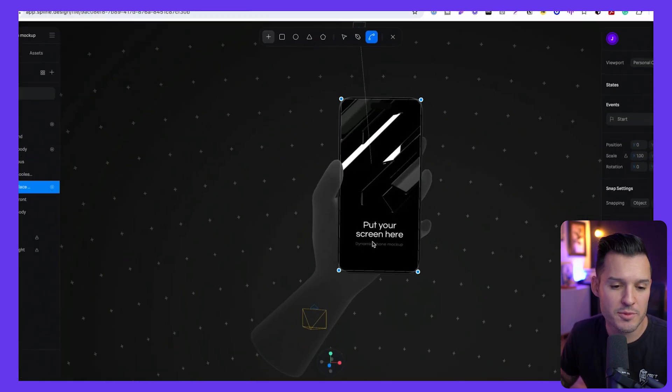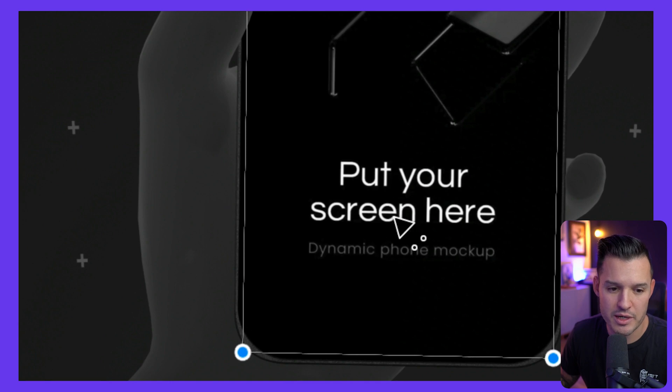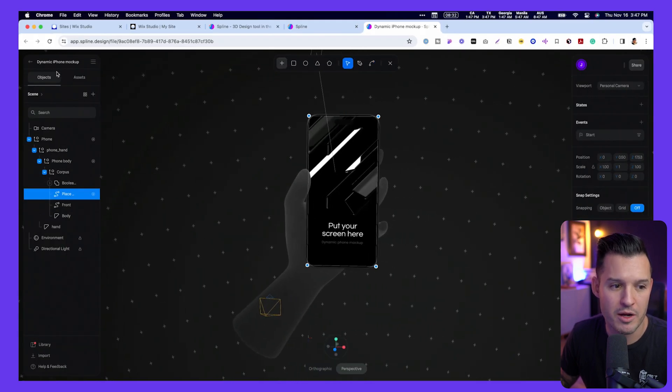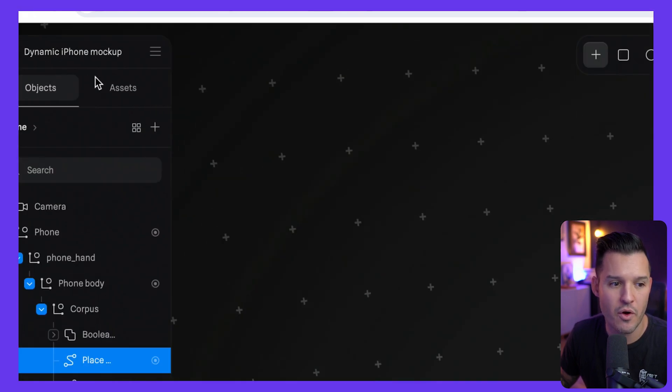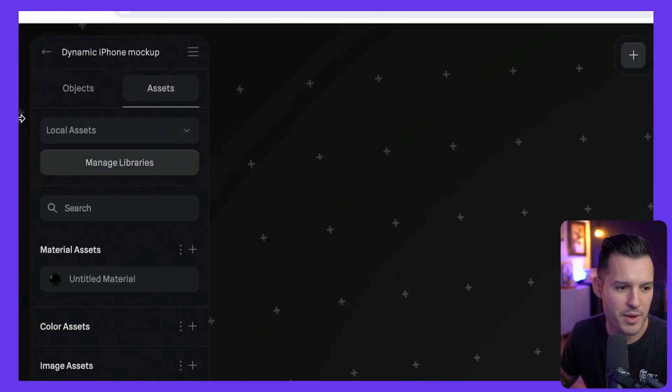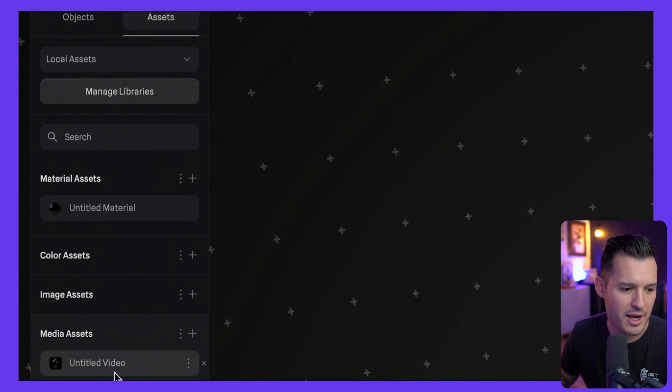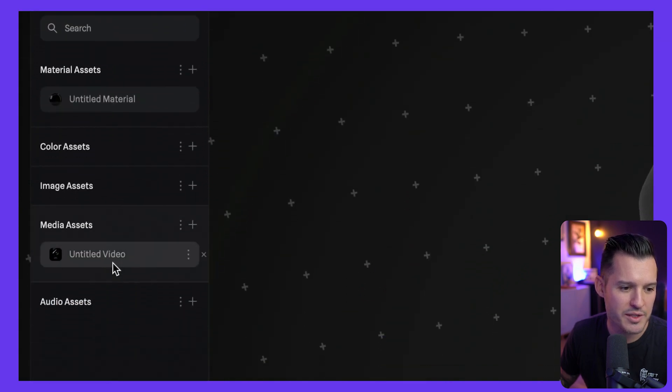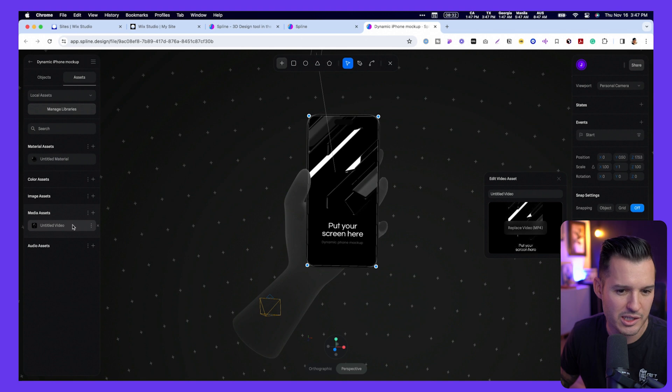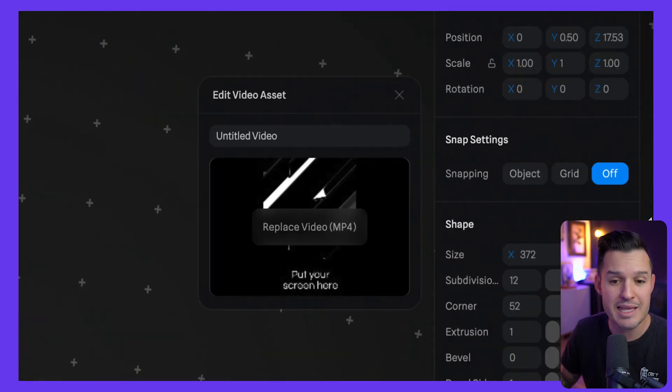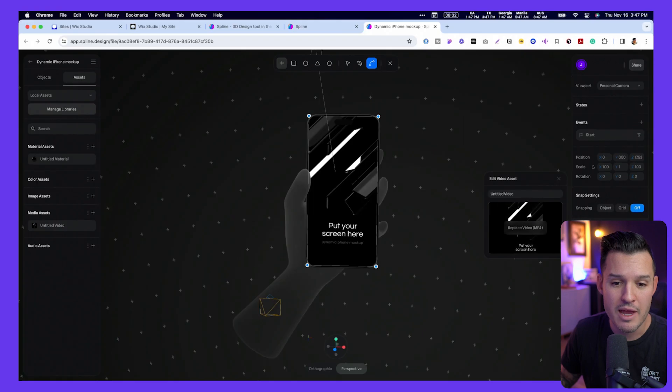Now, you notice that it tells me to put my screen here, so I have this dynamic phone mock-up. I'm actually going to move over to my assets panel inside of Spline, and I'm going to go down, and you can see I have this media assets section. So I can actually click on that, and it opens up our video asset. We can replace the MP4.